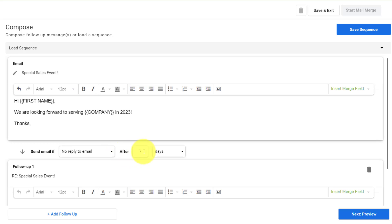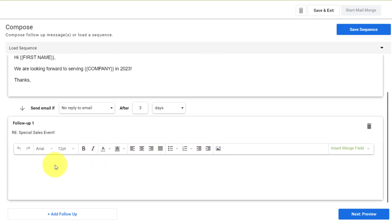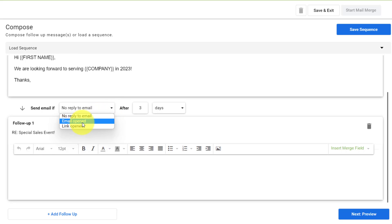Now we have a few other options here as well, including if they have opened up the email, maybe the following day after they open the email, I want to send a special message. Maybe if I've included a particular link, I want to send a special message as well.